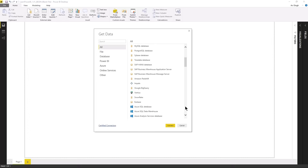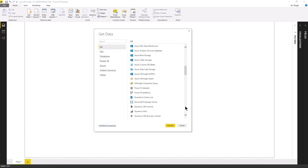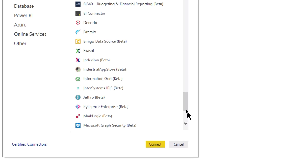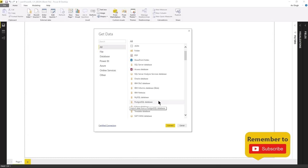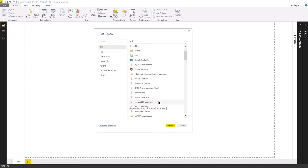Even if the data source you're trying to connect to is not listed — which is pretty rare — you might still be able to connect using ODBC, OData feeds, or some generic connector. So pretty much regardless of your data source, you would be able to connect to it. You can see a long list of sources. Most importantly, you can connect to more than one data source and bring it all together into one single model — a file from SQL Server, a table from Excel, something from a SharePoint online list — and combine all of that into one spot.